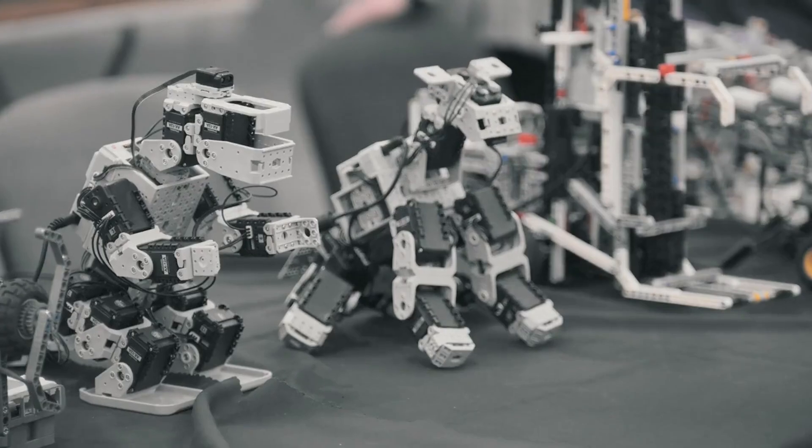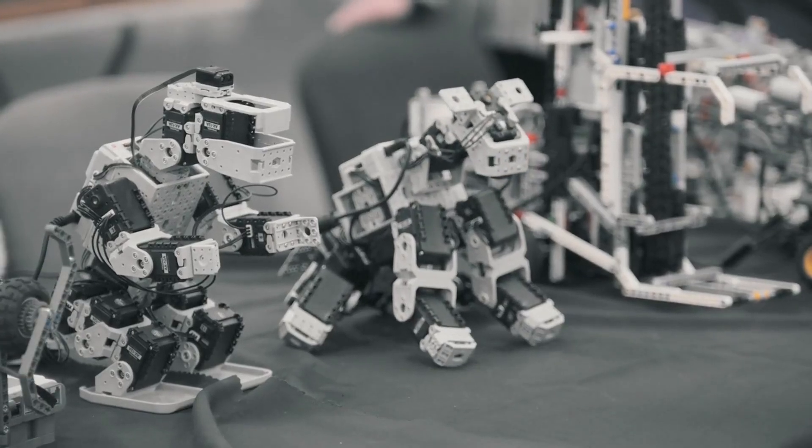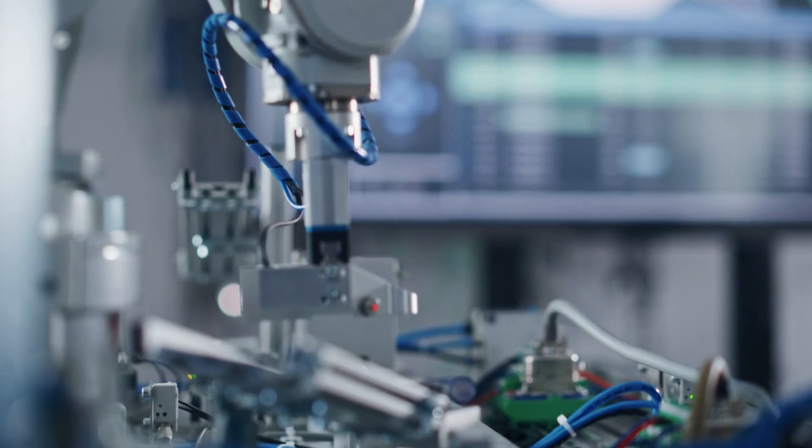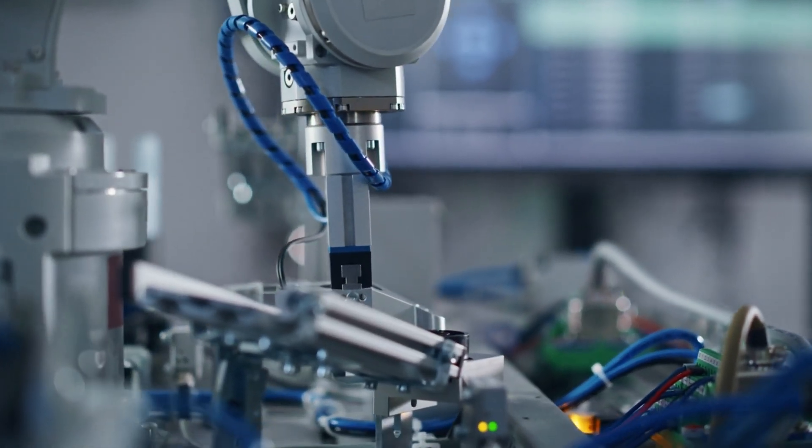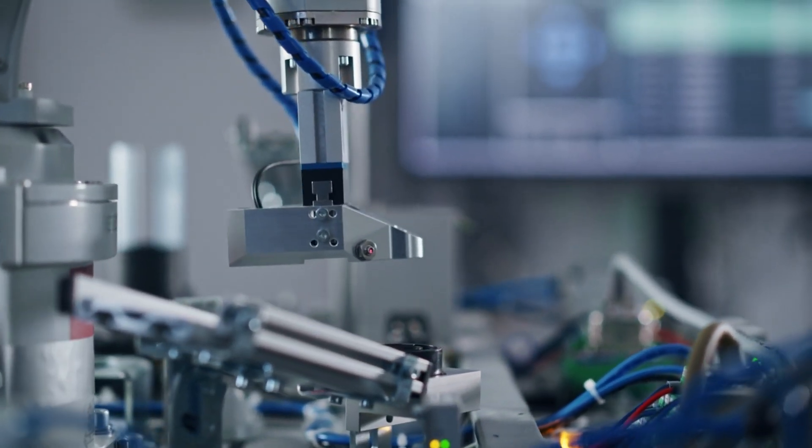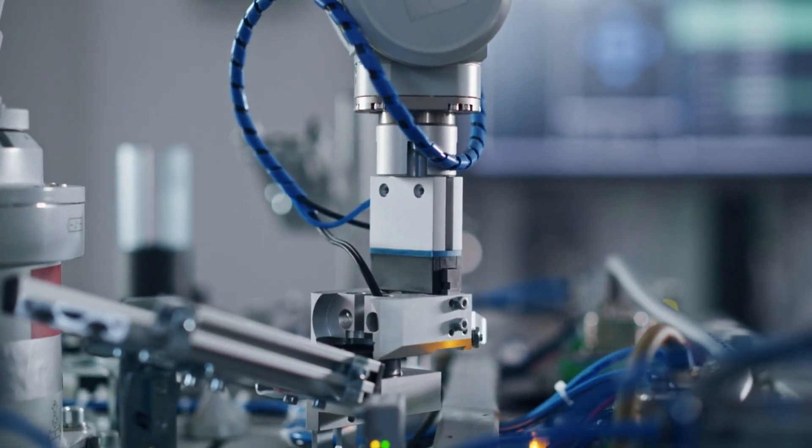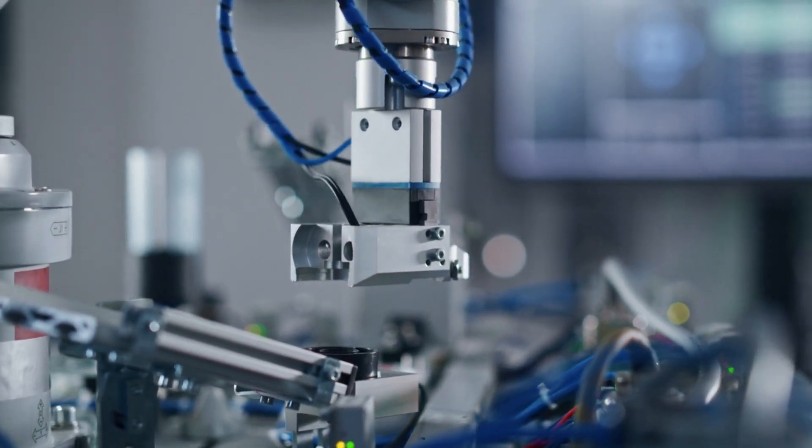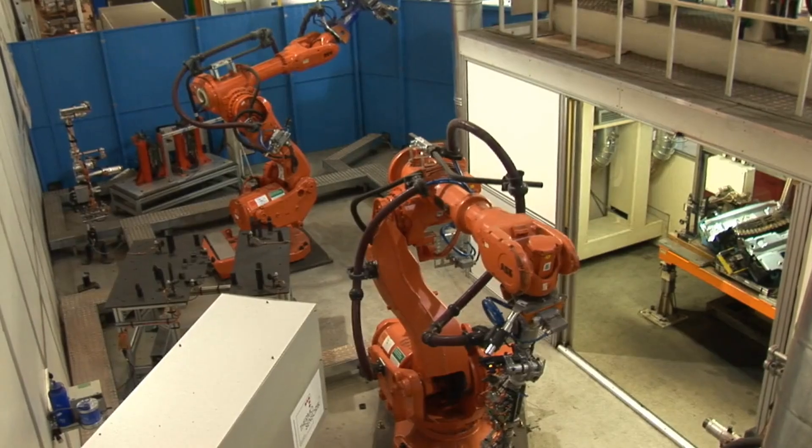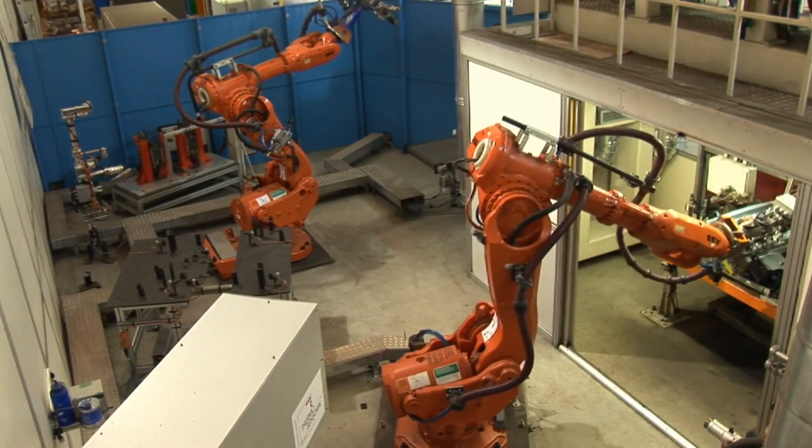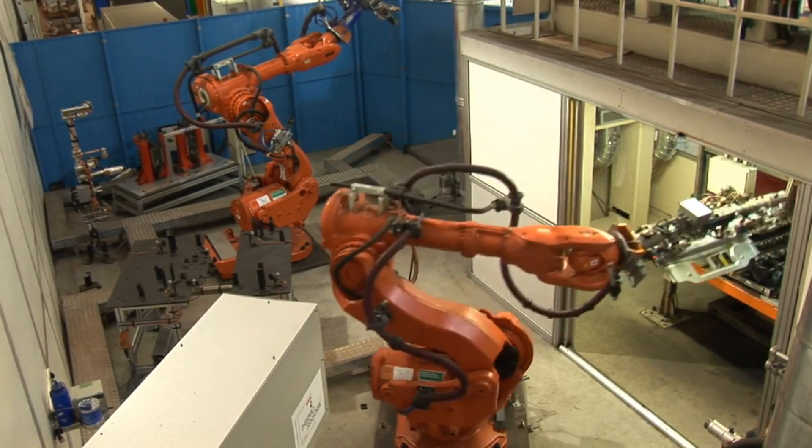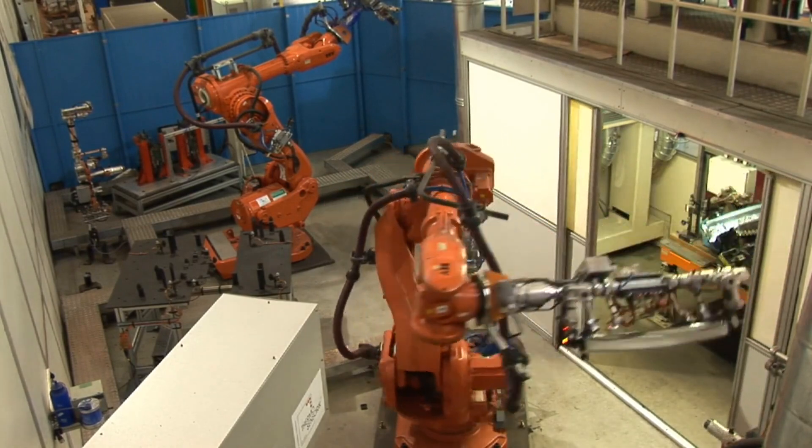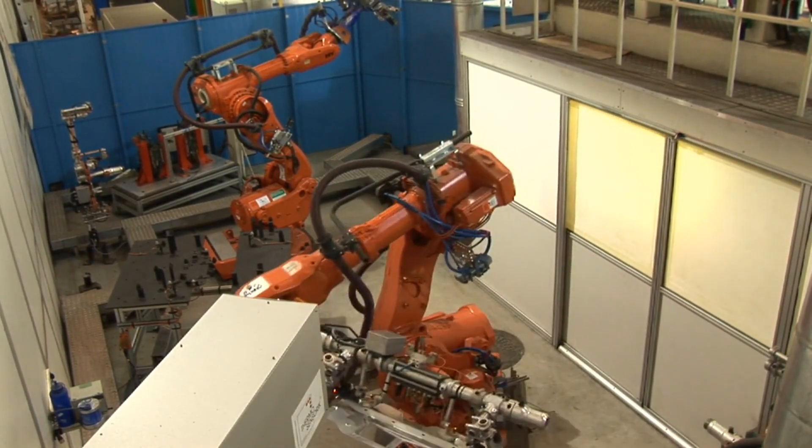AI-powered robotics is another game-changer. These robots are not just assembling products with precision. They're learning from their environments and adapting to new situations. Whether in manufacturing, healthcare, or even homes, AI-powered robots are taking on tasks that were once too complex for machines.